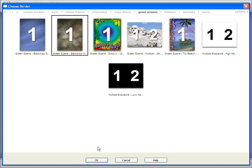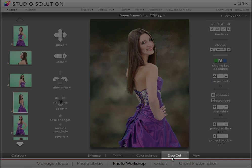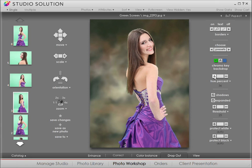Back in Photo Workshop, click on drop out. Then pick the color of the background. Depending upon the quality of the background lighting, we can make adjustments to ensure the best background removal. If you see some of the green background poking out, you can eliminate it by making adjustments in threshold and hue.